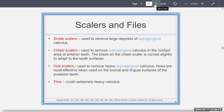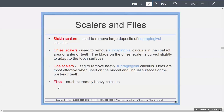Scalers and files: sickle scalers are used to remove large deposits of supragingival calculus. Chisels are used to remove supragingival calculus, more for anterior teeth. Hoe scalers are for heavy supragingival calculus, and files crush extremely heavy calculus. All of these are for supragingival calculus.